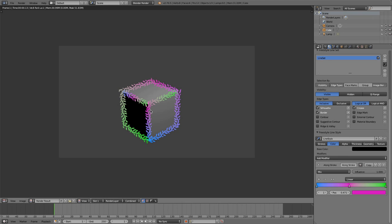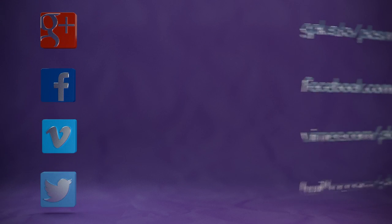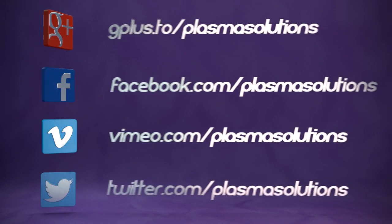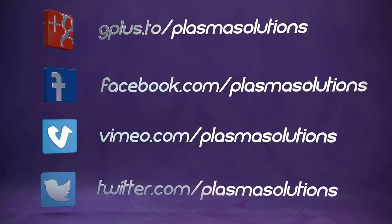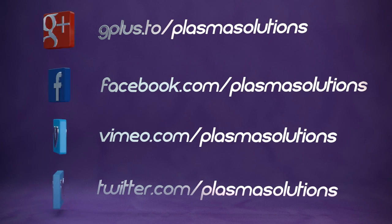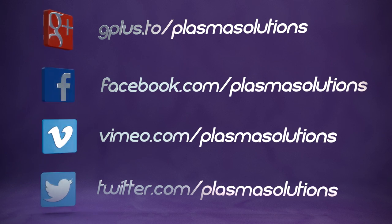With almost 20 minutes of sneak peeks and features, I'd like to conclude this episode now. I hope to see you on Facebook, Twitter, Vimeo, and Google+. I hope to see you there. Keep on blending. And we'll see us next time. Bye.